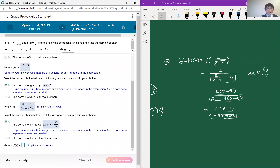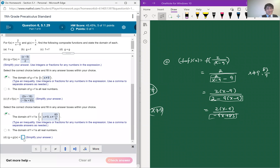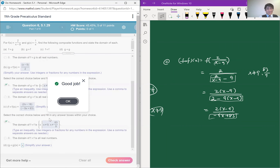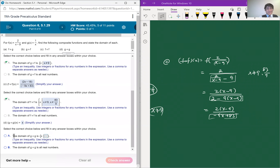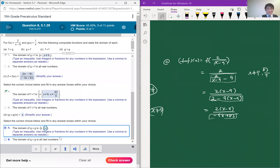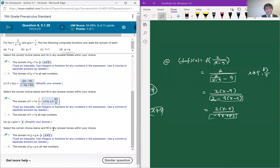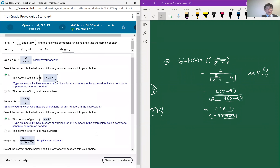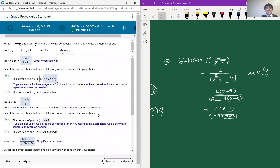Finally, g of g of x — after the computation, it turns out to be just x for any x except 0. That completes the explanation for homework section 5.1. Thank you for listening, even though the picture is a bit messy.